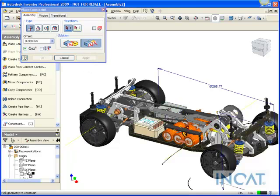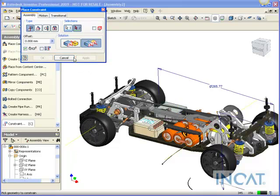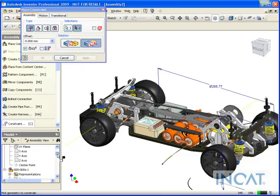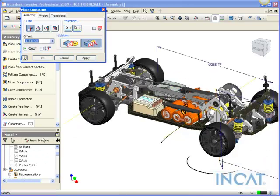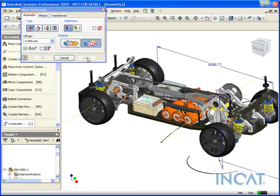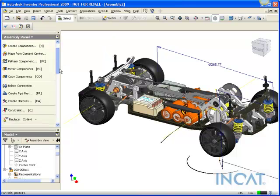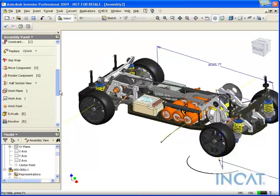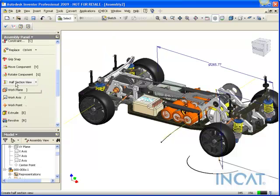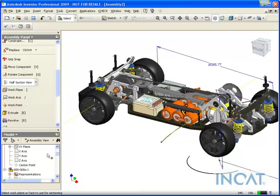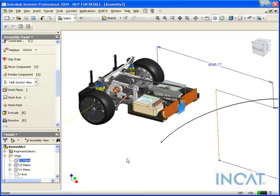And then go ahead and create another one. Now what this allows me to do is actually use the section view command in Inventor and select my last plane to create that section.